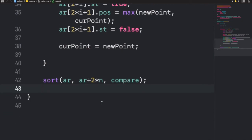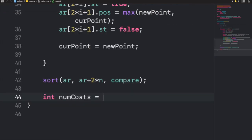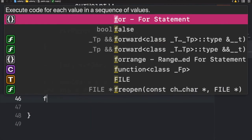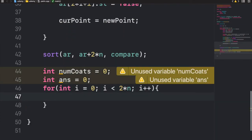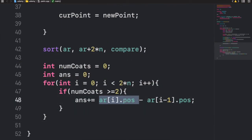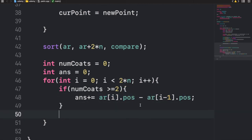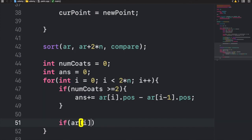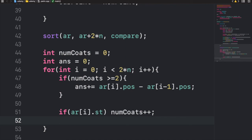Now we iterate through all sorted points. I create a variable 'numCodes' for the number of layers and a variable for the final answer. For each point i, if numCodes is greater than or equal to two, we add array[i].position minus array[i-1].position to our answer. Then we update numCodes: if array[i].st is true, we add one; otherwise we subtract one. At the very end, we output the answer.